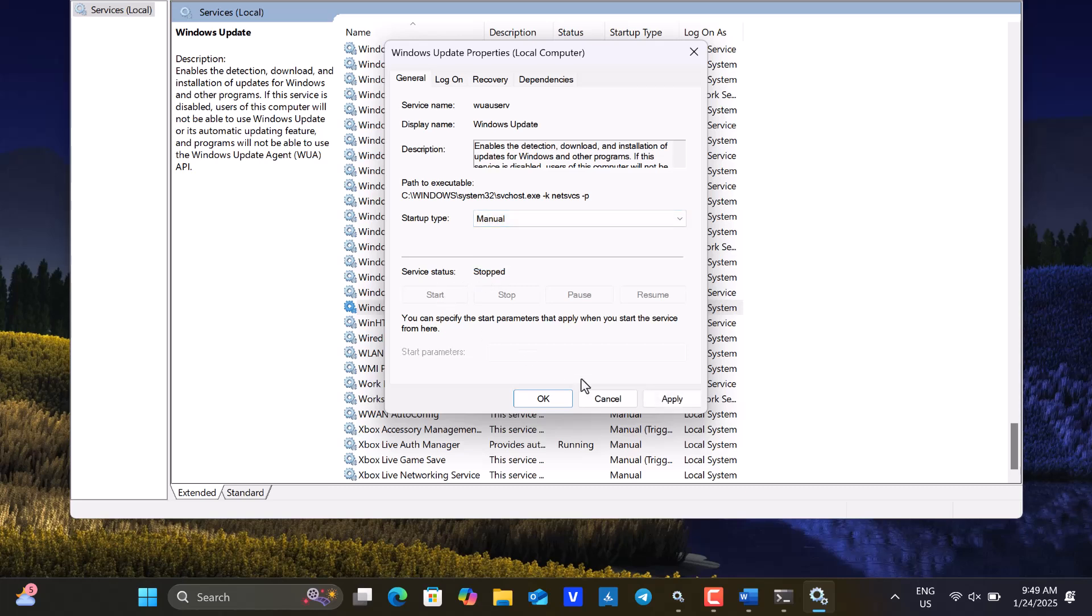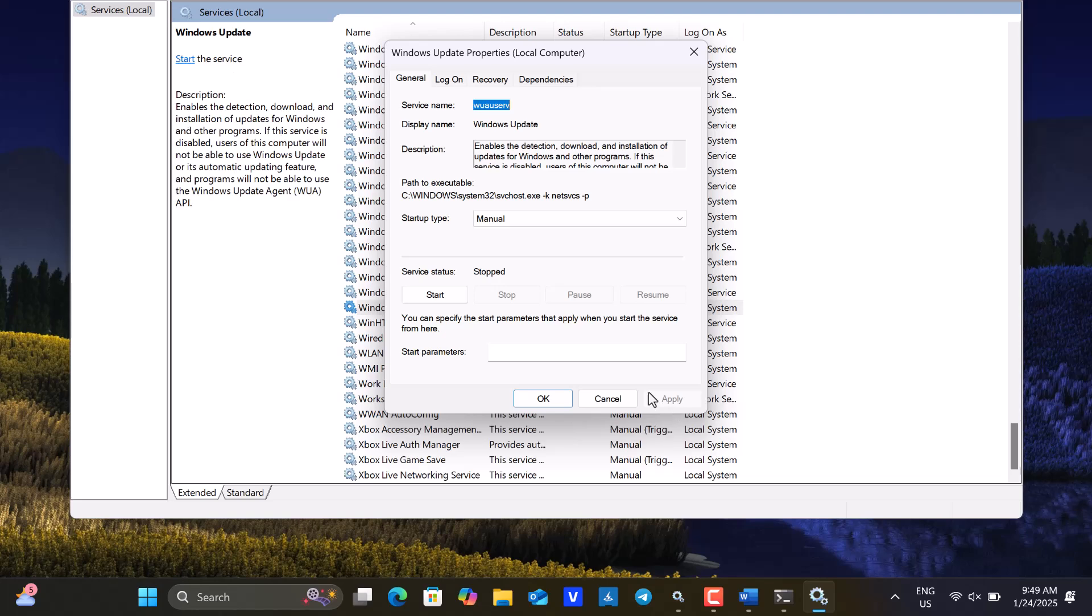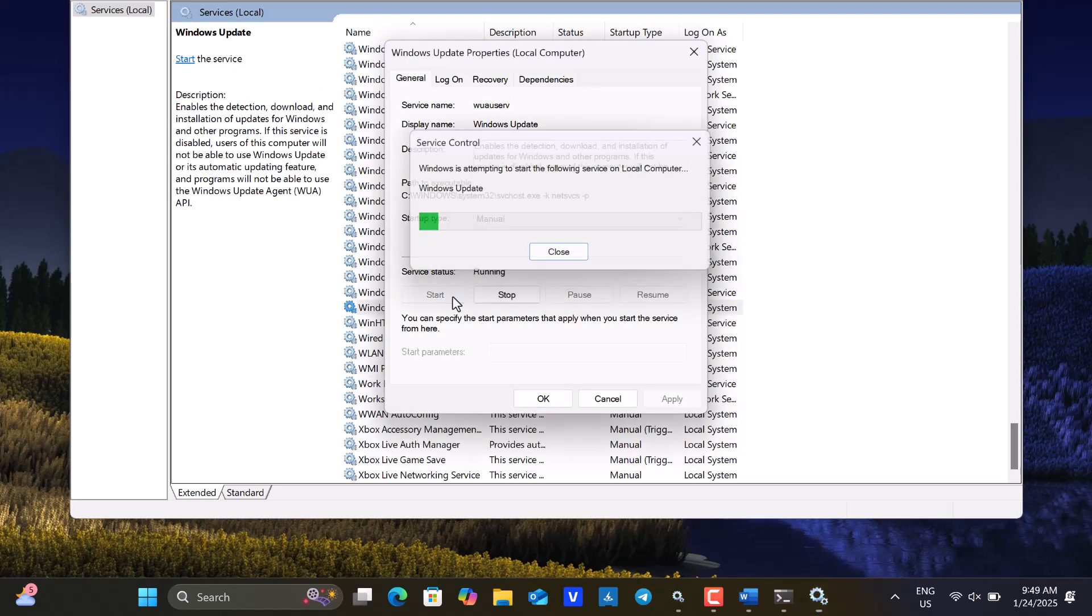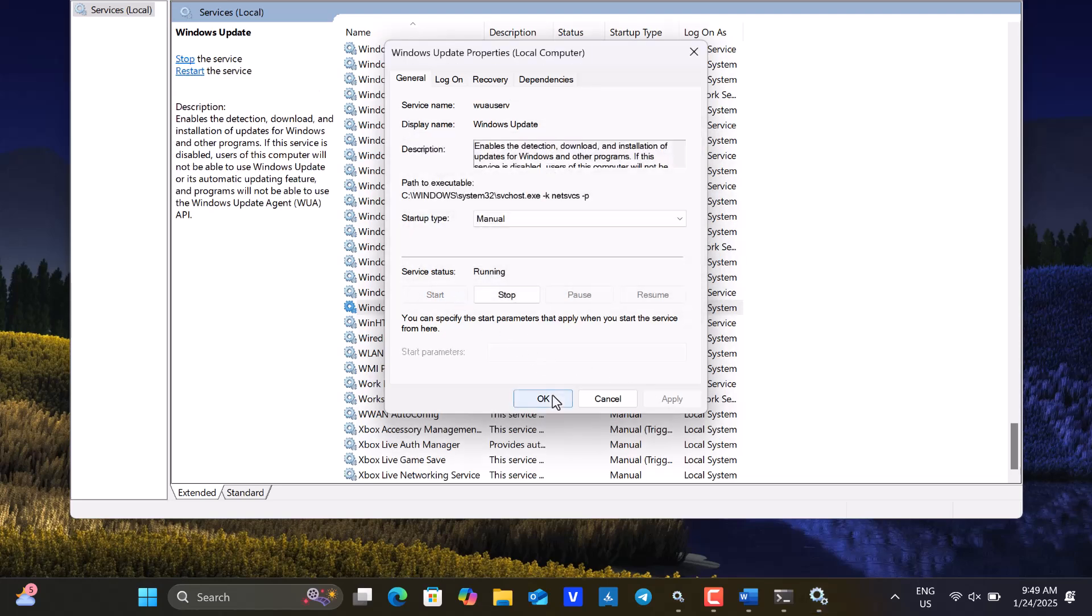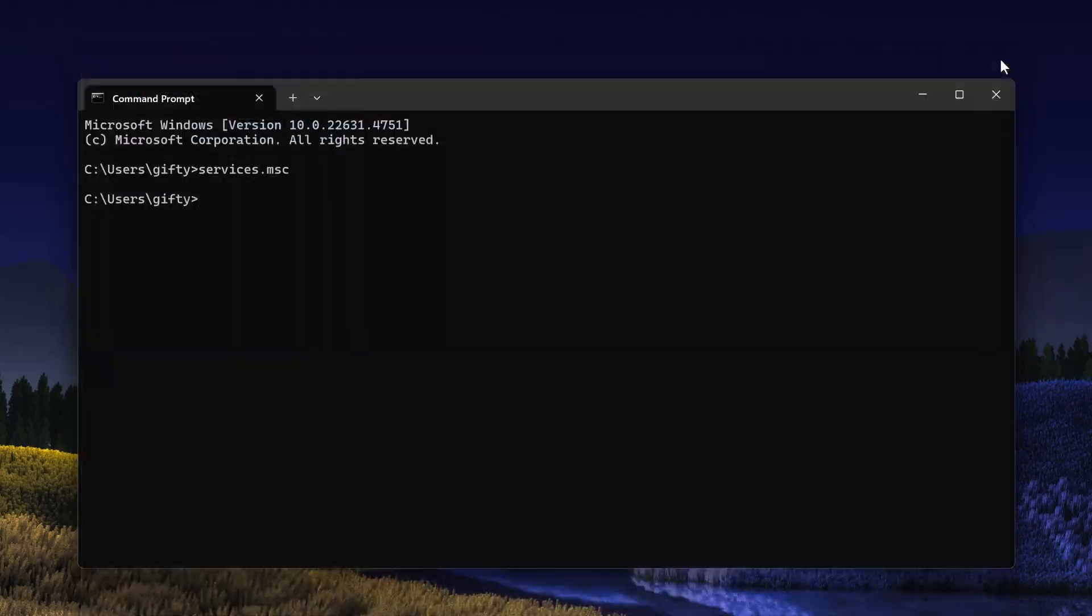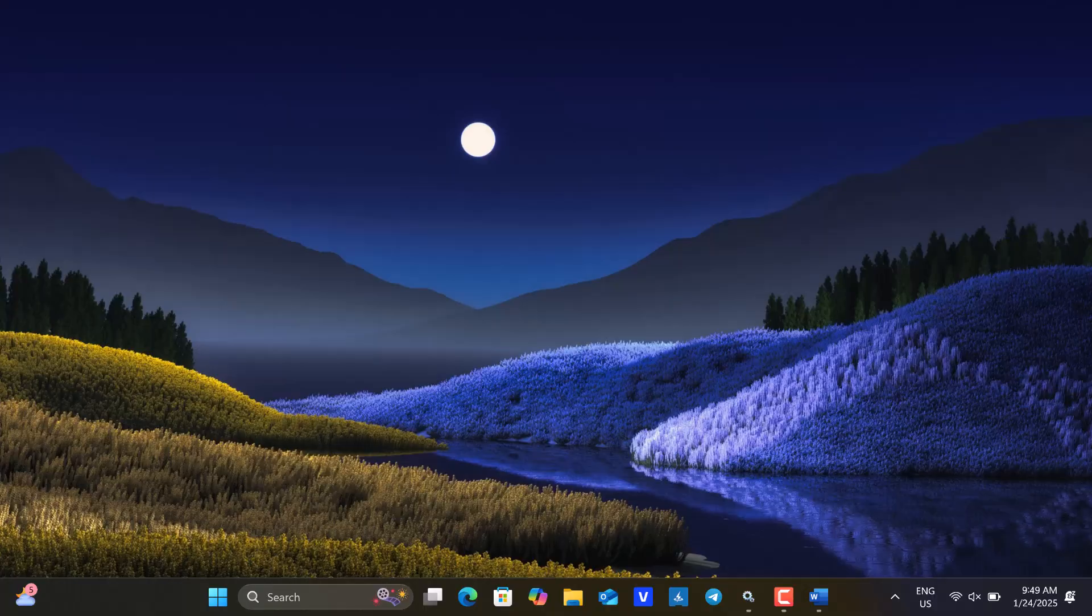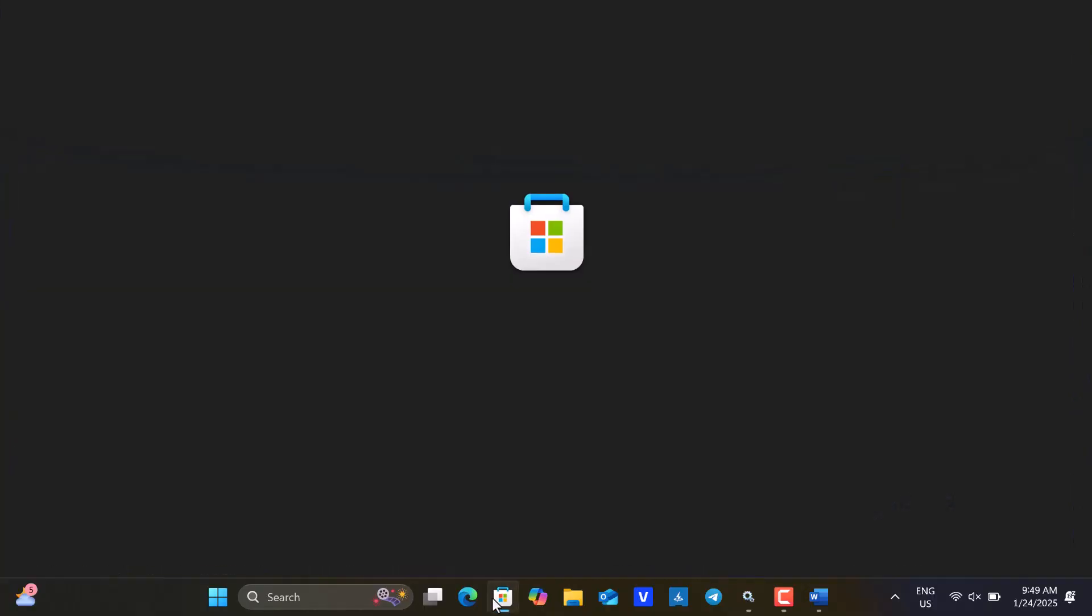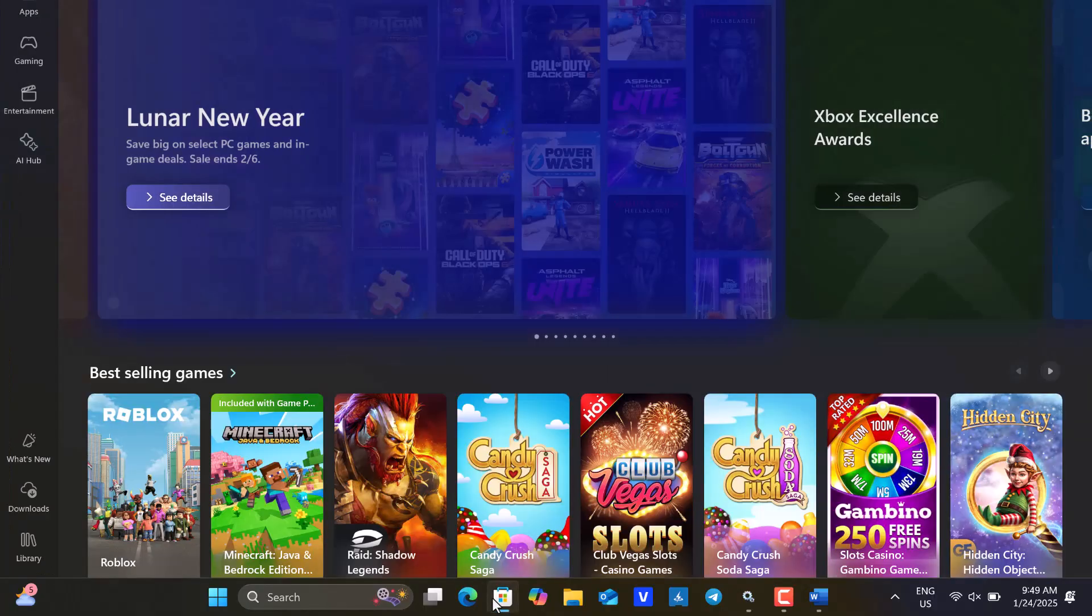Then, click Apply, start the Service status, and then click OK. Finally, return to the Windows Store, and you will notice that the error has been resolved.